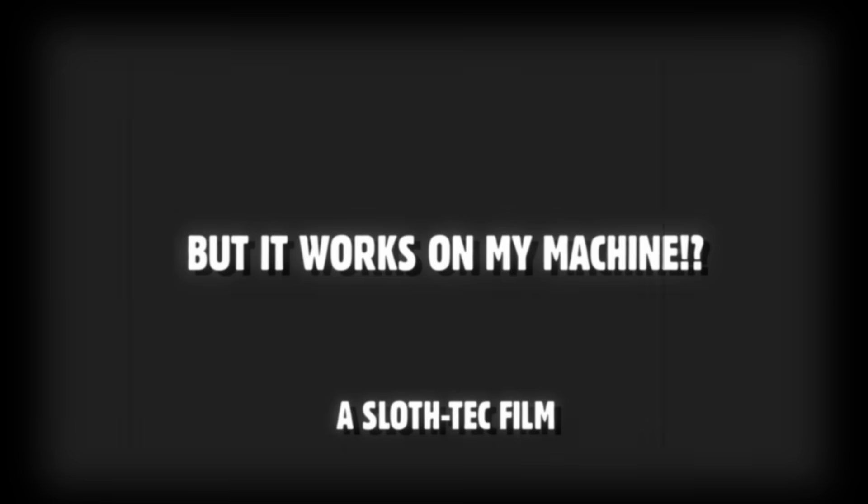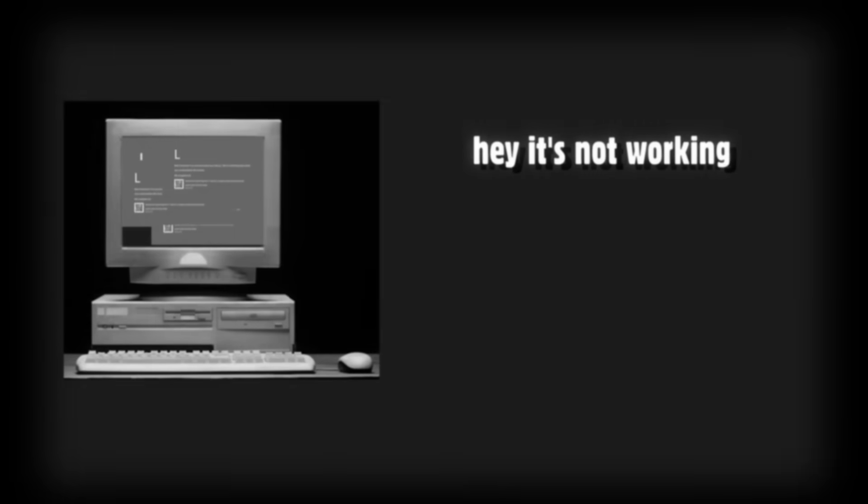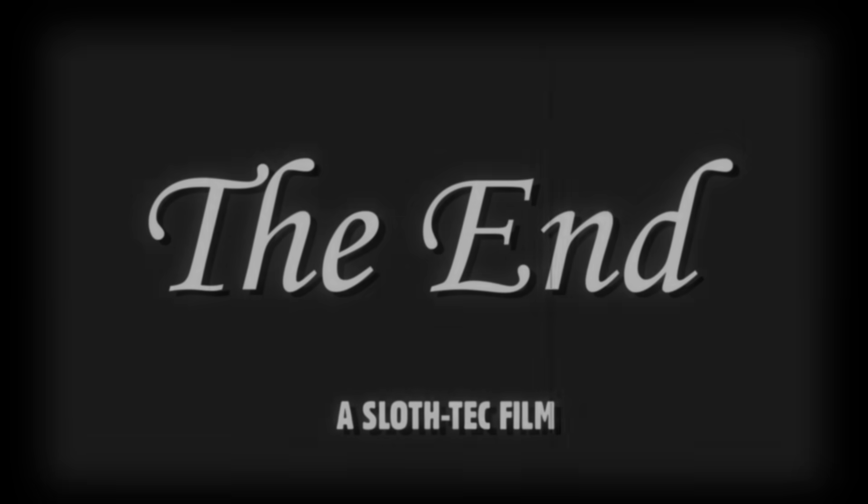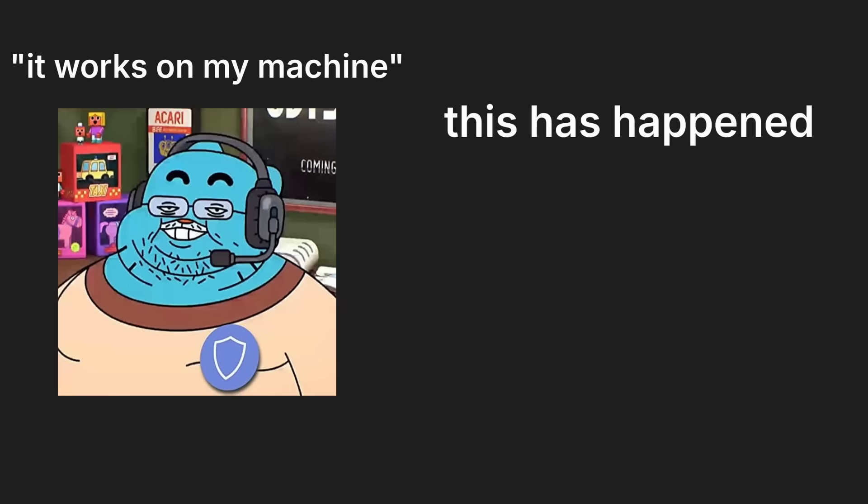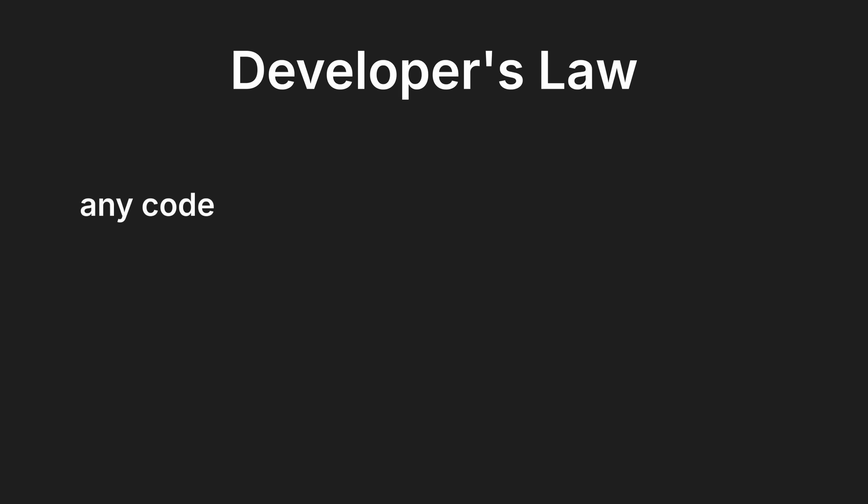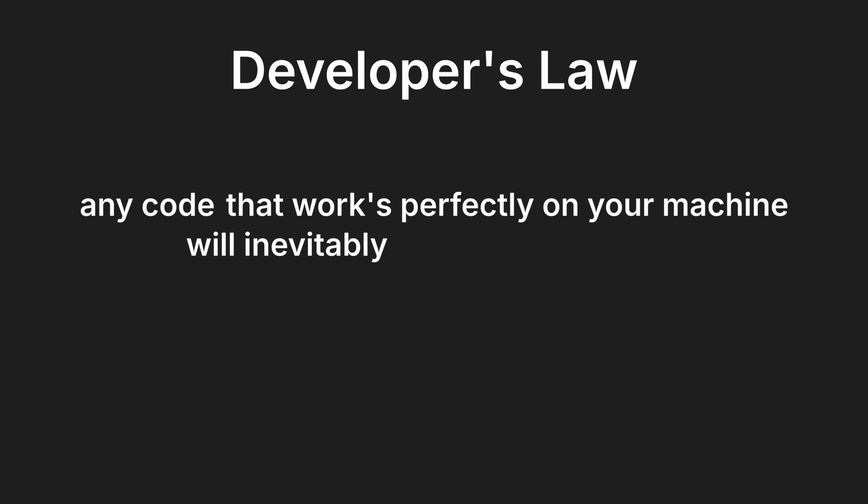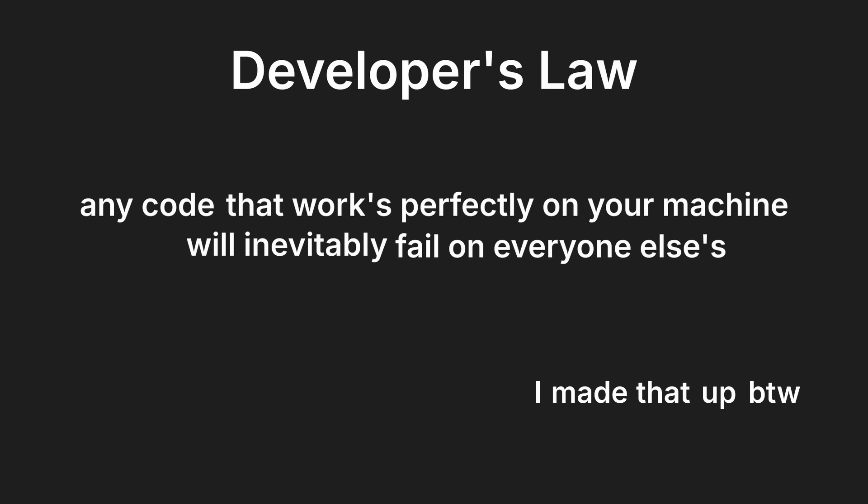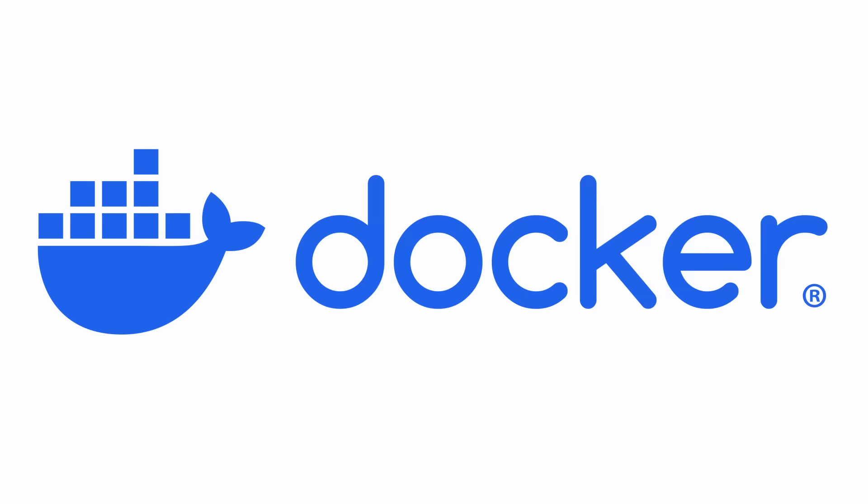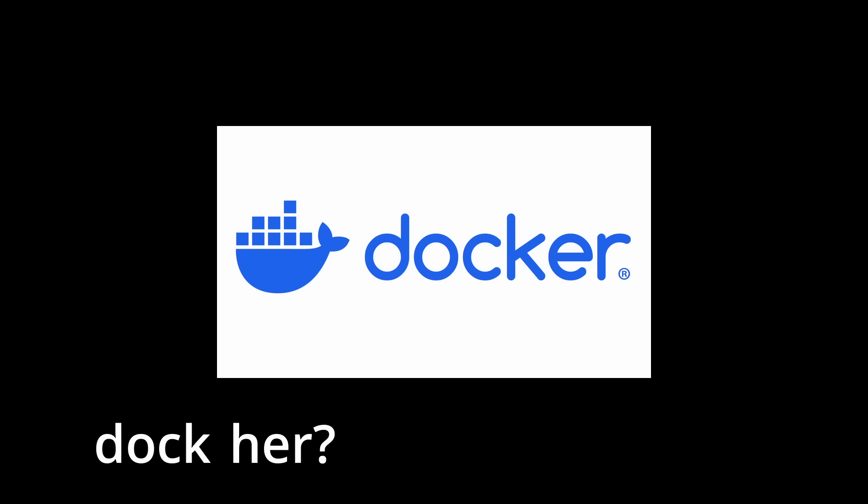This has happened since the beginning of technology. It works on my machine. This has happened or will happen to every programmer. We call this developer's law: any code that works perfectly on your machine will inevitably fail on everyone else's. I made that up, by the way. What if I told you there's a way to prevent this? This is Docker.